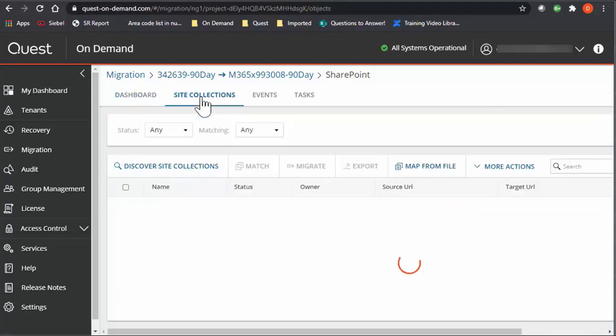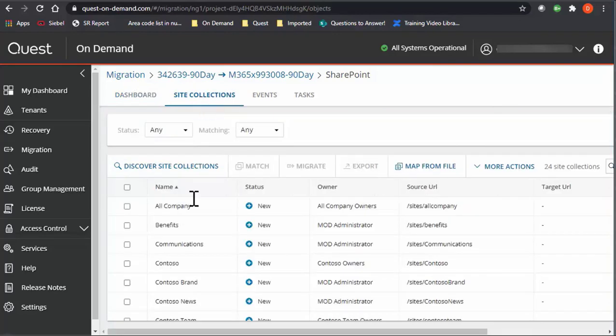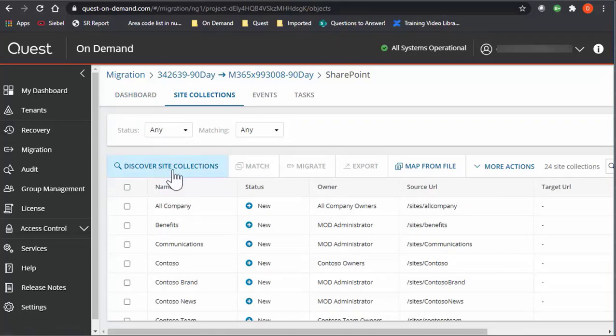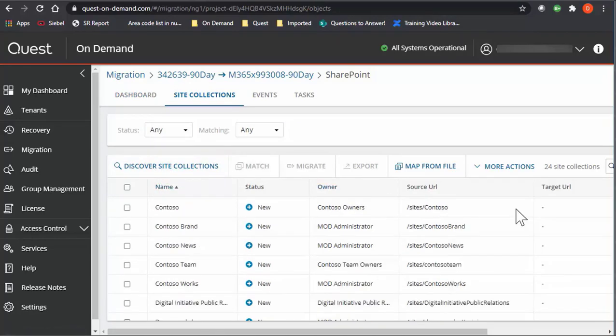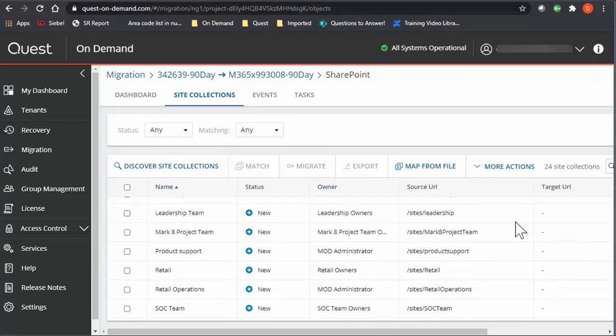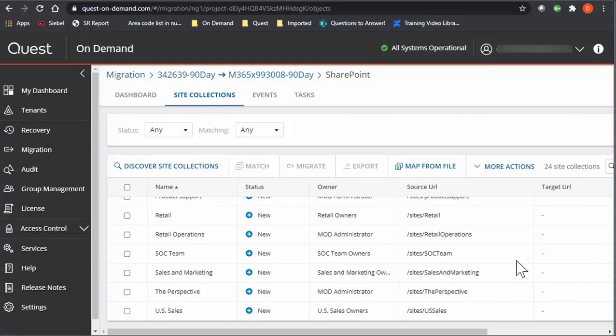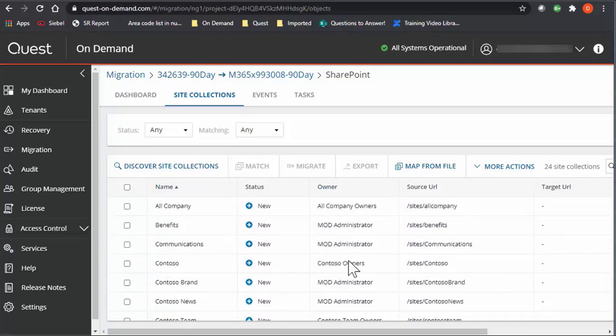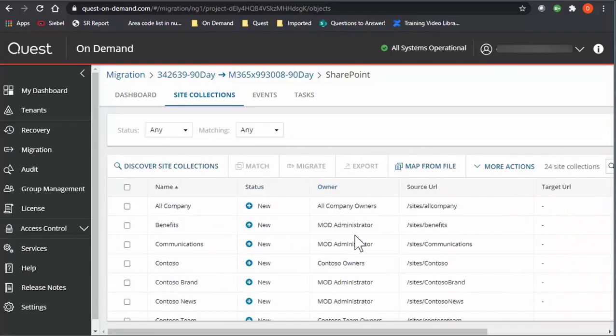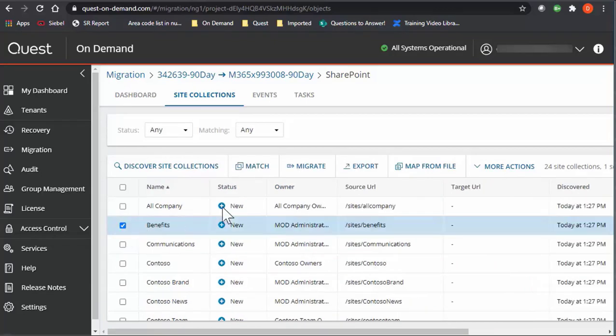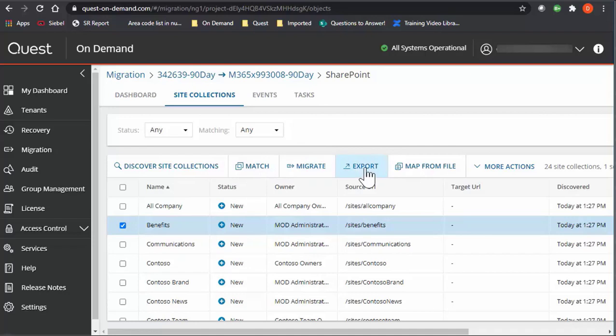We go on the Site Collections tab. This is the place that after you've run a Discover Site Collections, it will show a list of all your sites and who the owner is, the current status, and the URL for those sites. This is also the location that if you select one, you could then have the option of matching or migrating, or even exporting to a CSV file.